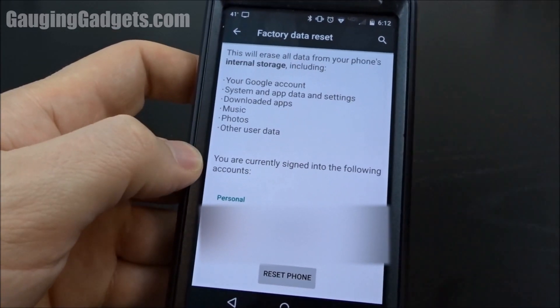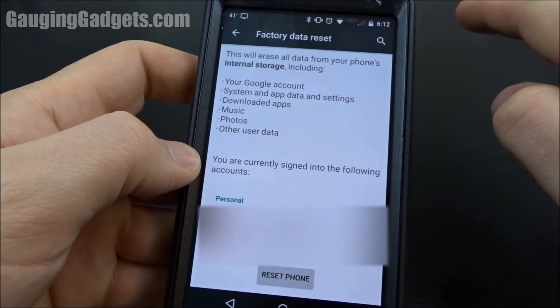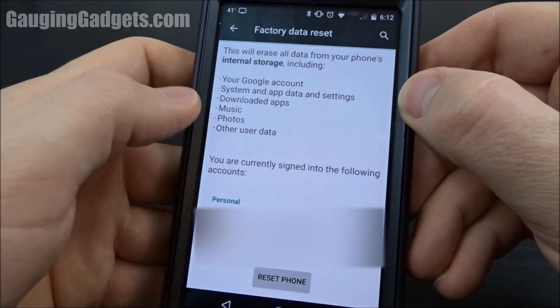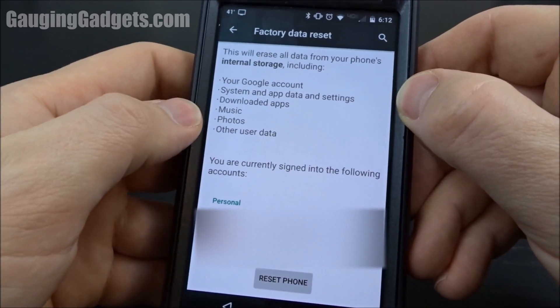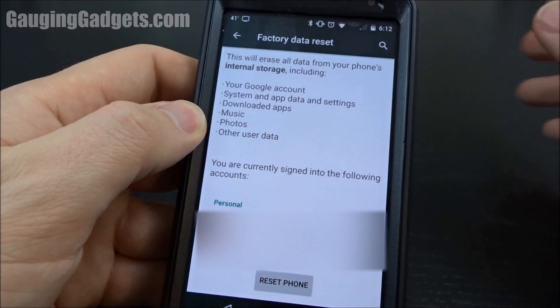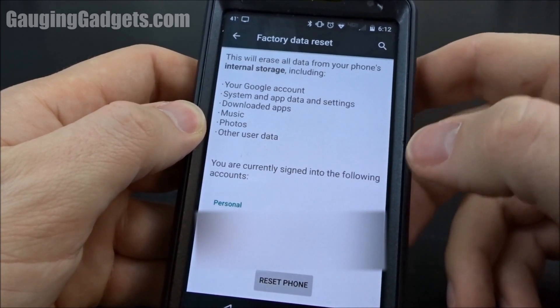Now before we proceed, we just want to make sure that we have everything off the phone that we need, such as music, photos, or anything else like that. Make sure you back it up because it will be deleted.